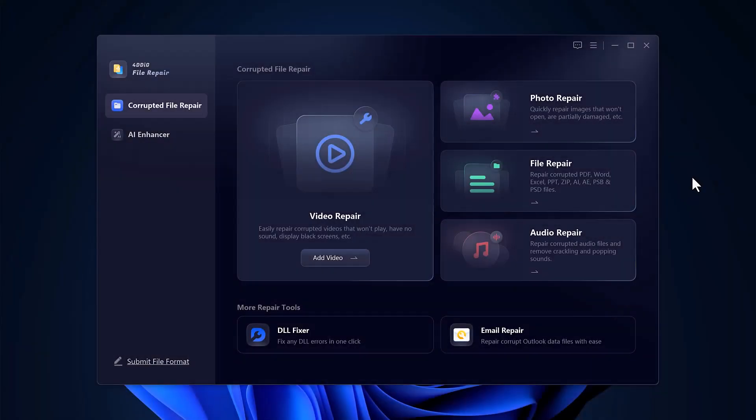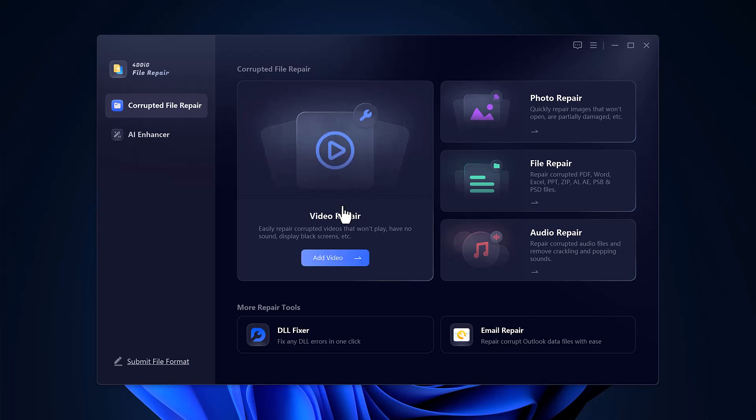Once you're on the main dashboard, you'll notice several repair options including video repair, photo repair, file repair, and audio repair. The video repair section allows you to fix corrupted videos that won't play, have no sound, display a black screen, or show other playback issues.